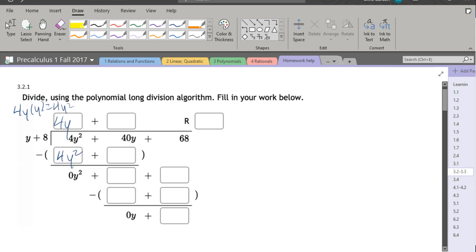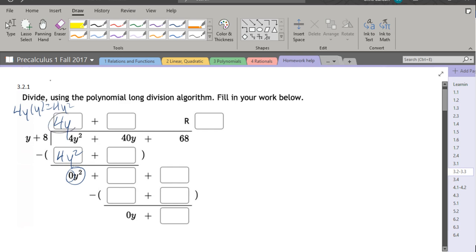And we're always subtracting. So 4y² minus 4y² is 0y². You need to get zero here or else you made the wrong choice up here. Alright, so we got our 0y².